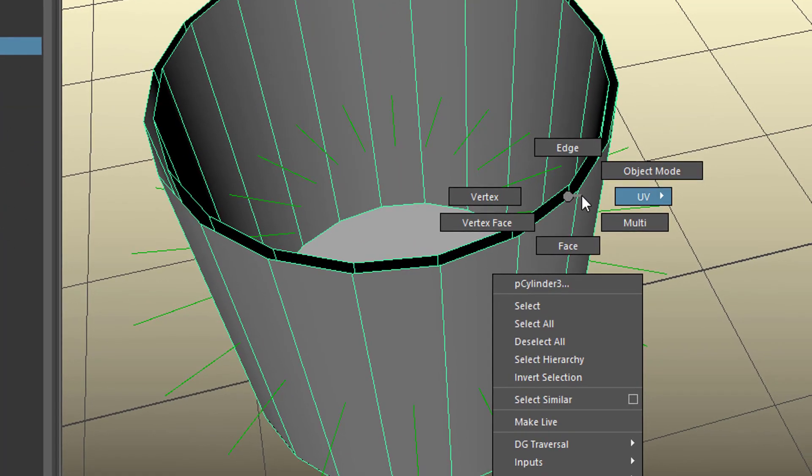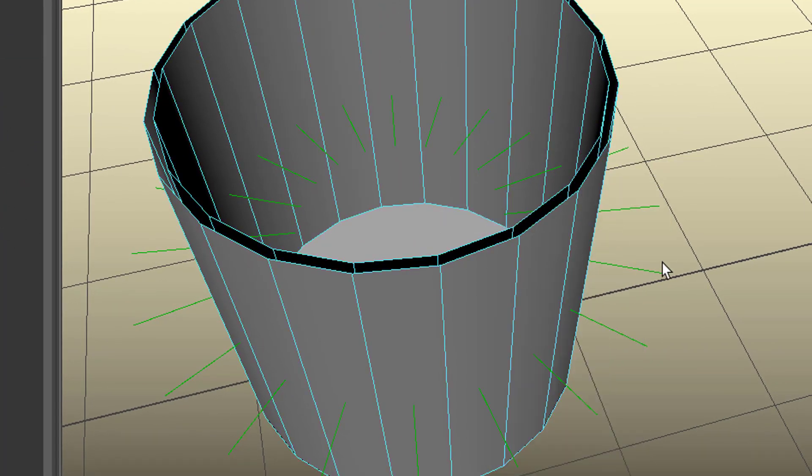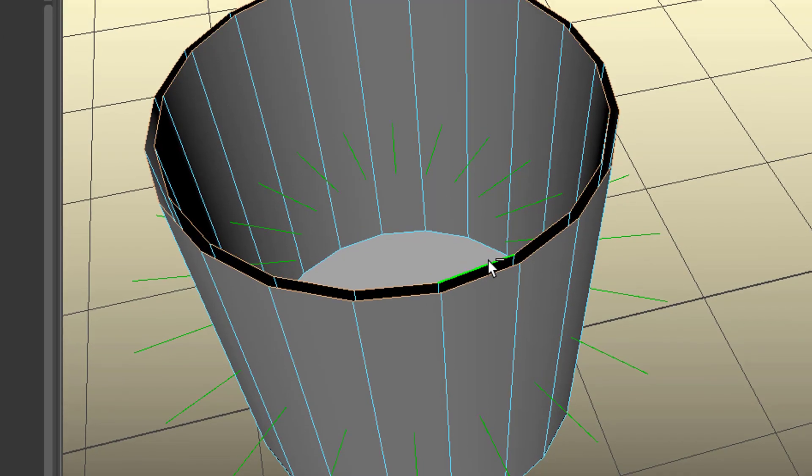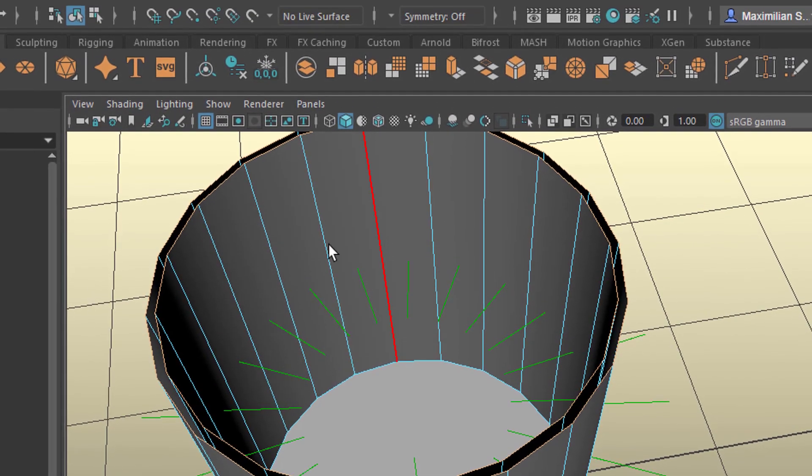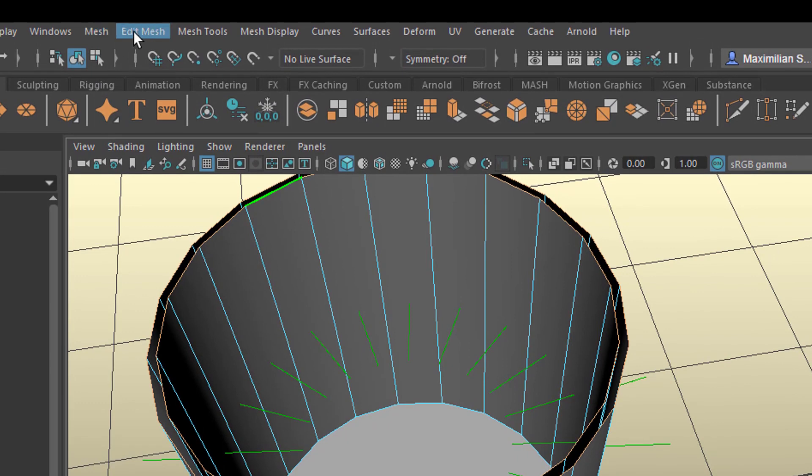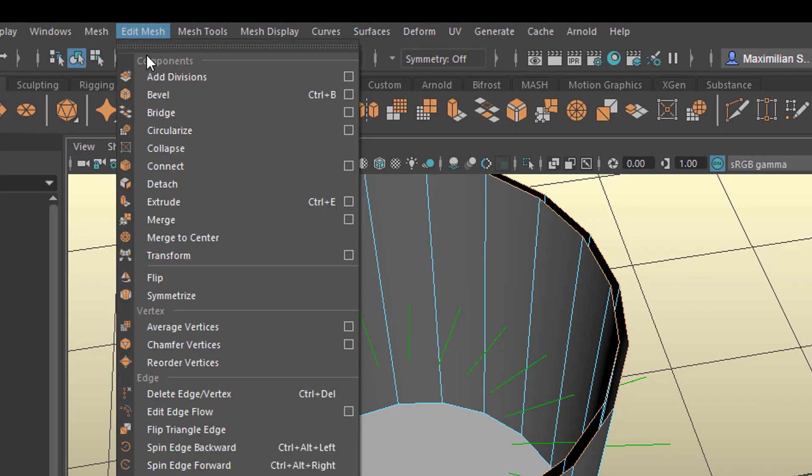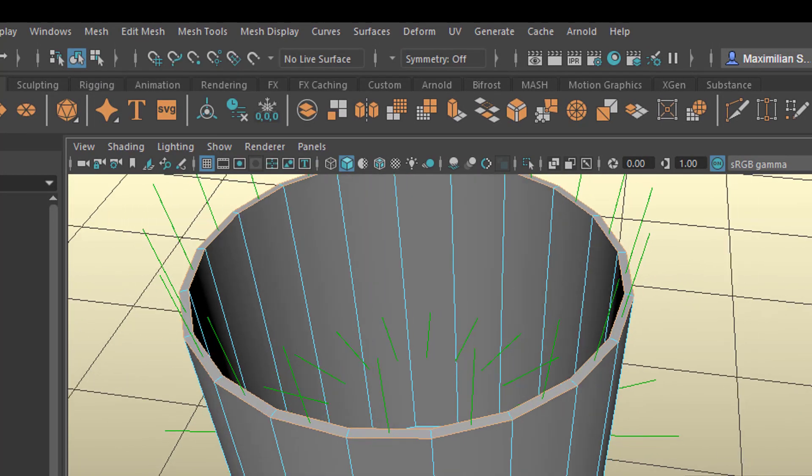And now we right mouse click and go back to edges. That's where we came from. We double click here. And we shift double click here. And now the command should work. Edit mesh, bridge. Done.